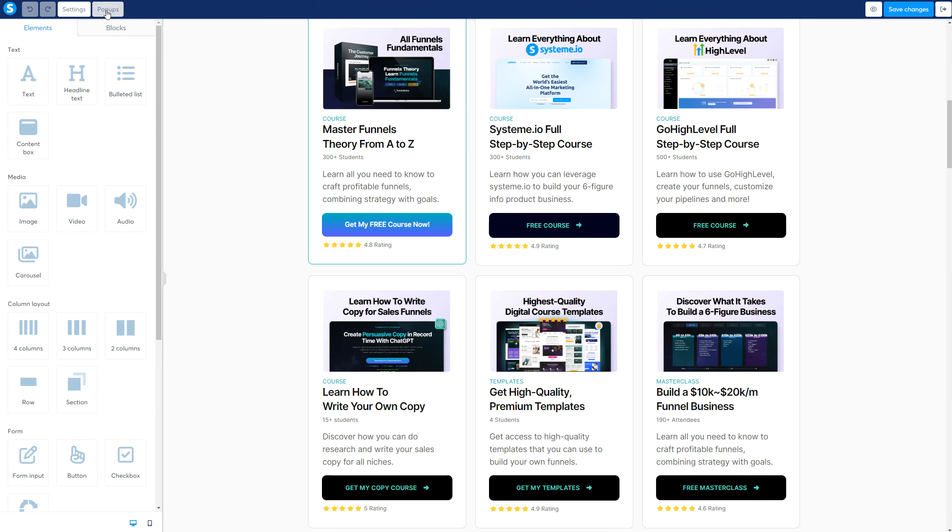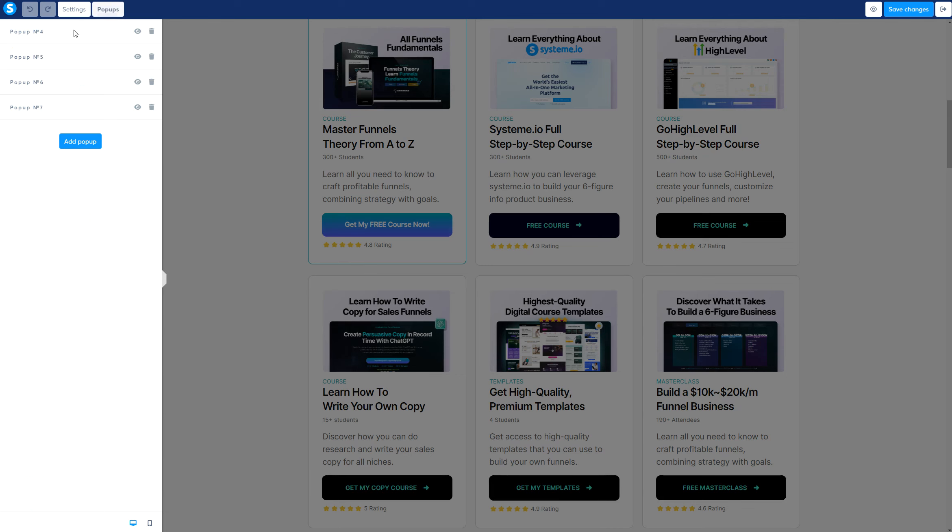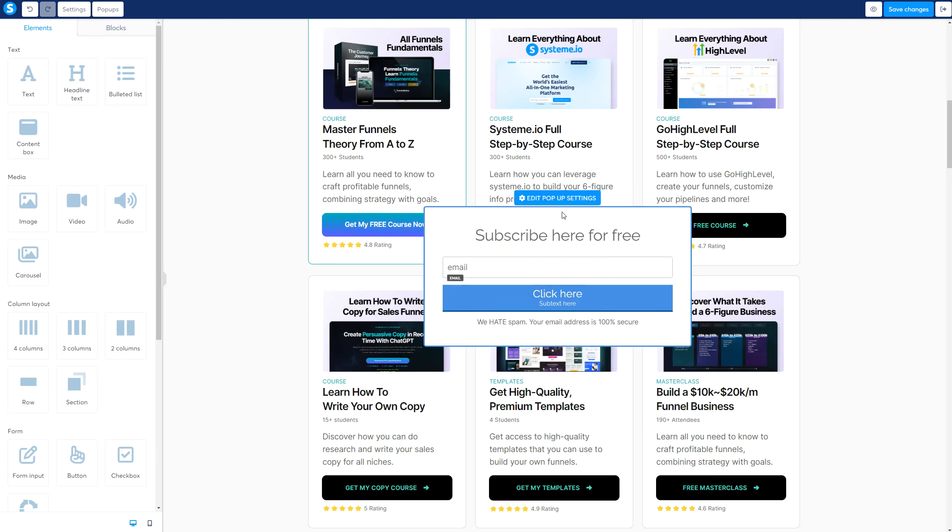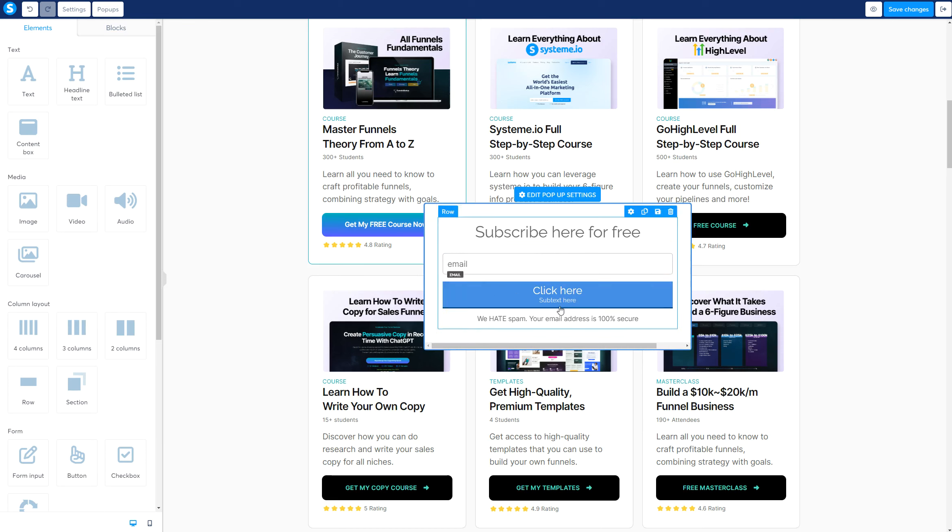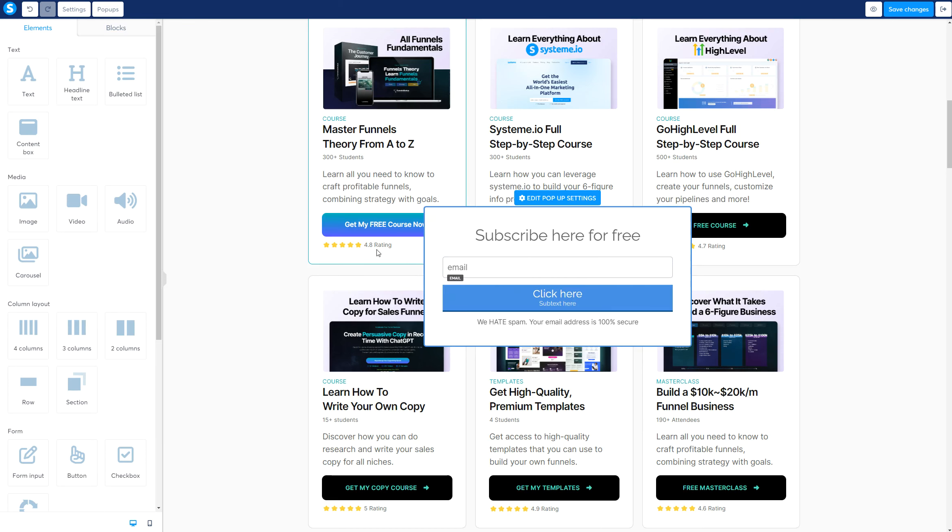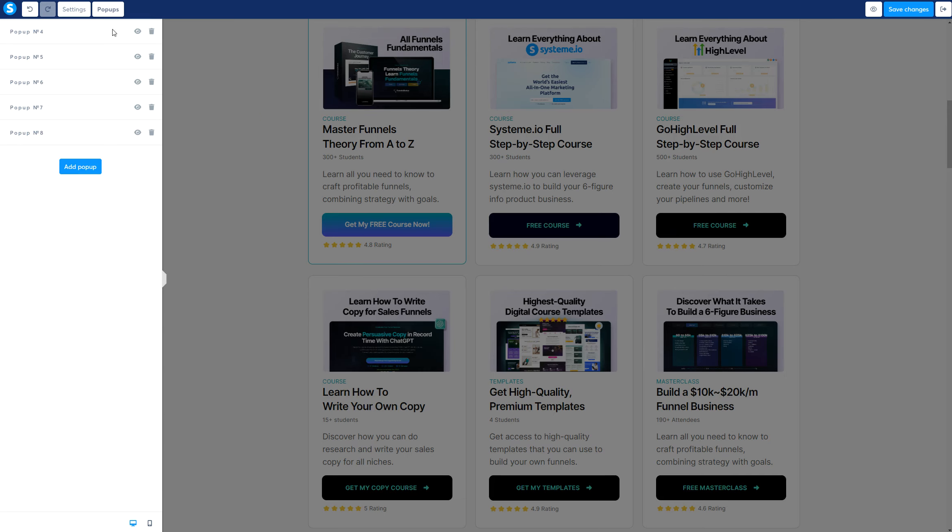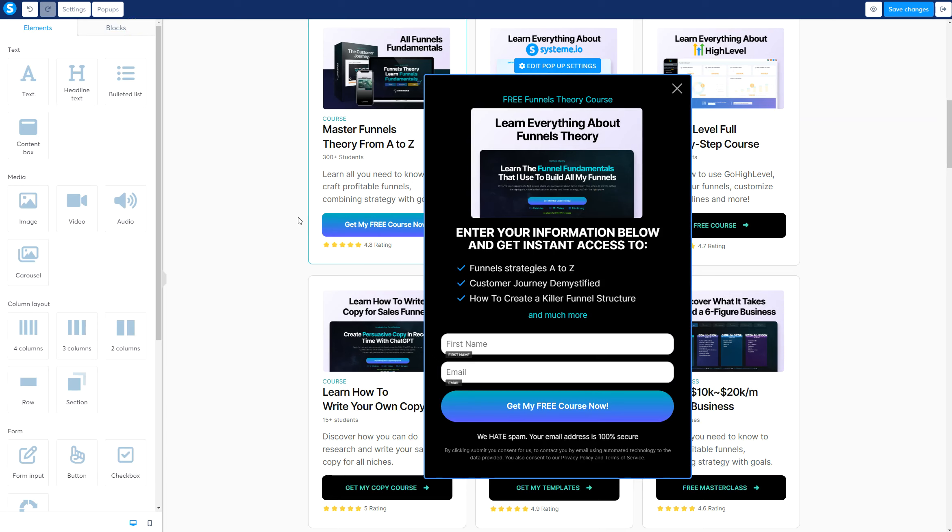The second step is going to pop-ups and creating as many pop-ups as you like. So go ahead, add pop-up, design the pop-up, add information, all that stuff. If you want inspiration, you can pause the video here and get inspiration from this specific pop-up. Go ahead, do that. Once it's done, we go to step number three.